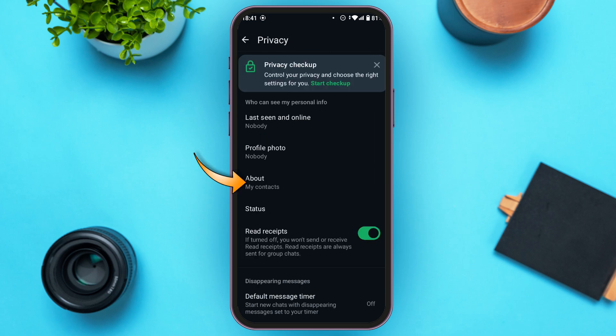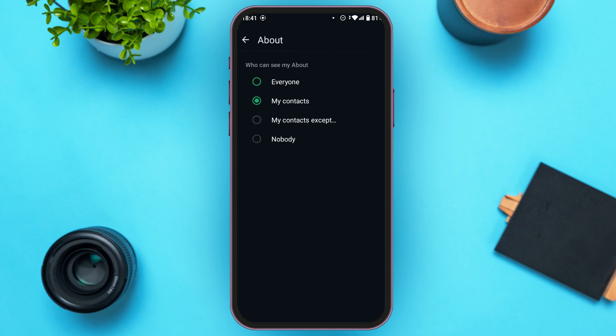Also tap on the option 'about'. Also change 'who can see my about' to 'nobody'. Go back.